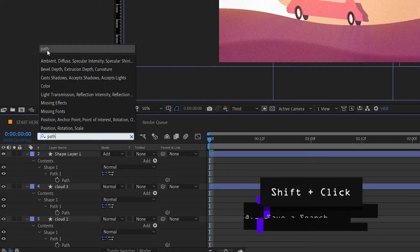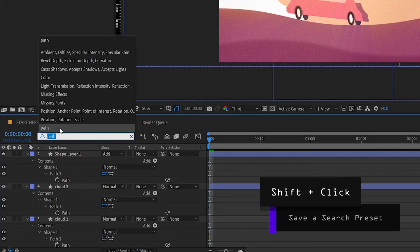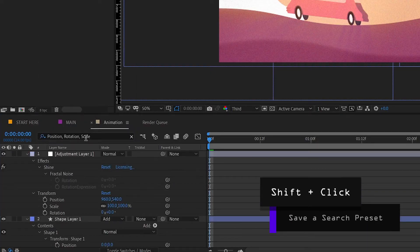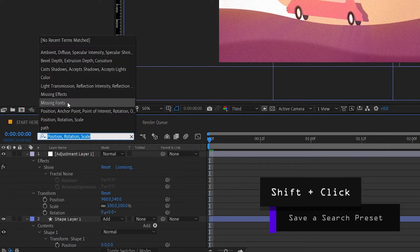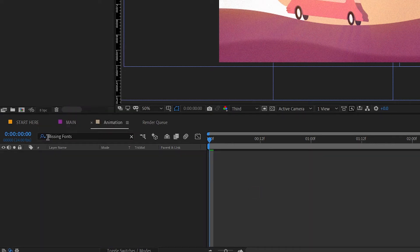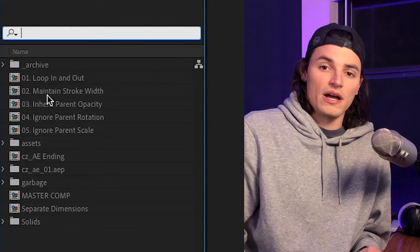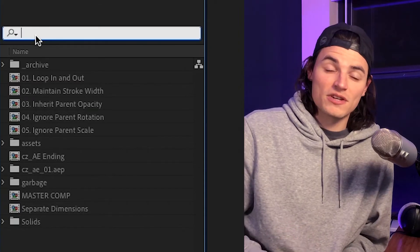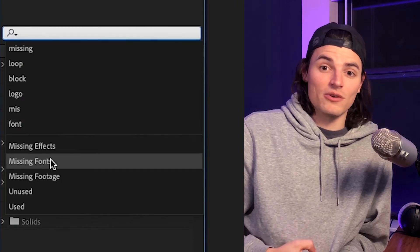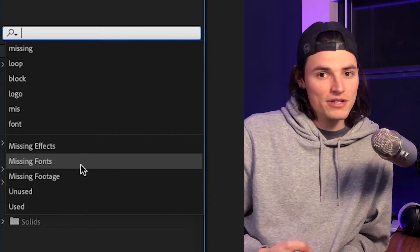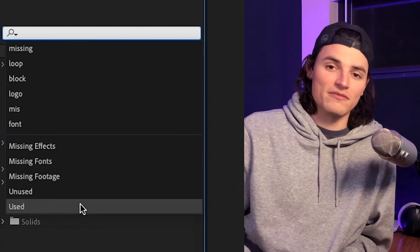And bonus tip, if you shift click on a search, it'll save it into a preset library that you can automatically click and search for again. I also recommend using the search bar in the project panel, which you can use to locate missing footage or missing fonts and stop losing things throughout your project.